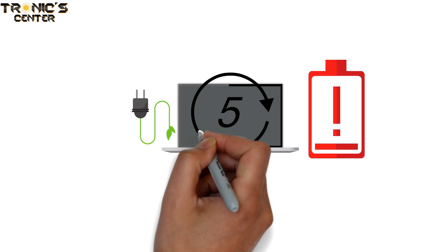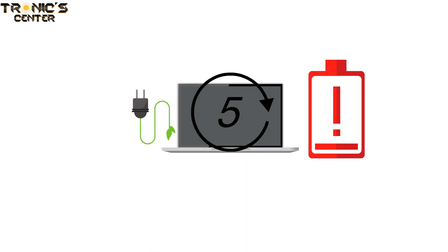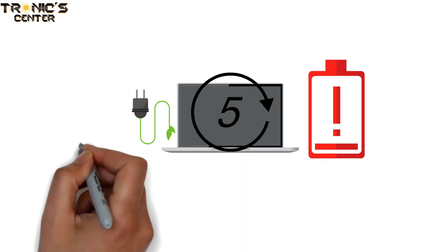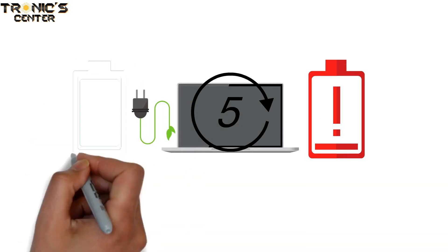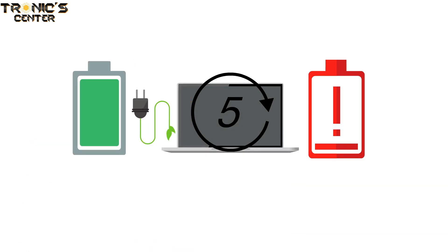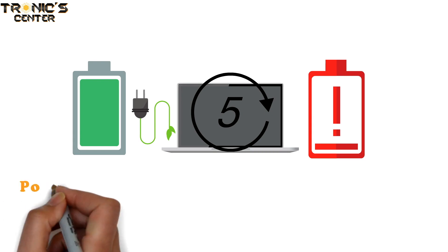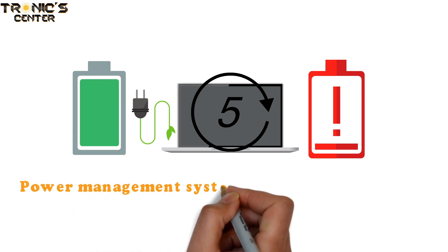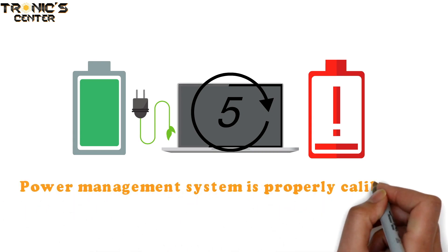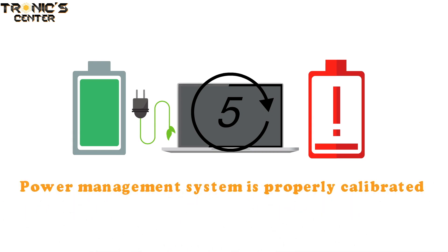Finally, reattach the power cable and let the battery charge back up to 100%. Once the battery is charged back up, the power management system is properly calibrated. You can now set your Energy Saver settings back to what they were before and use your computer normally.